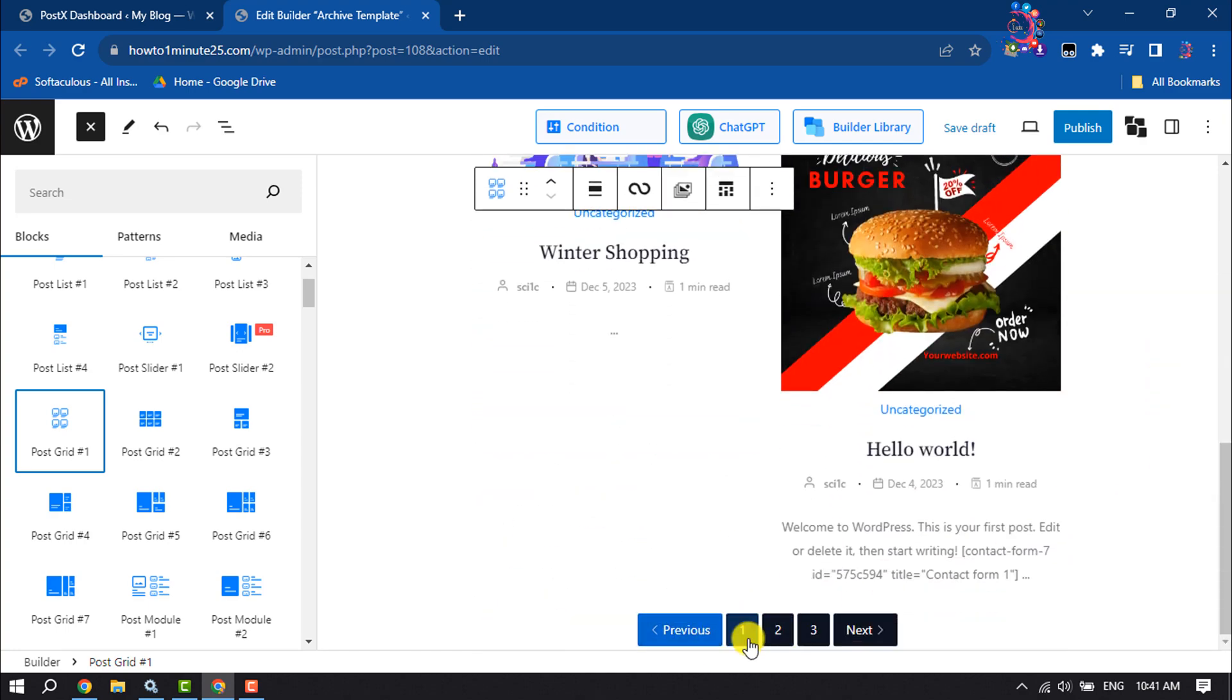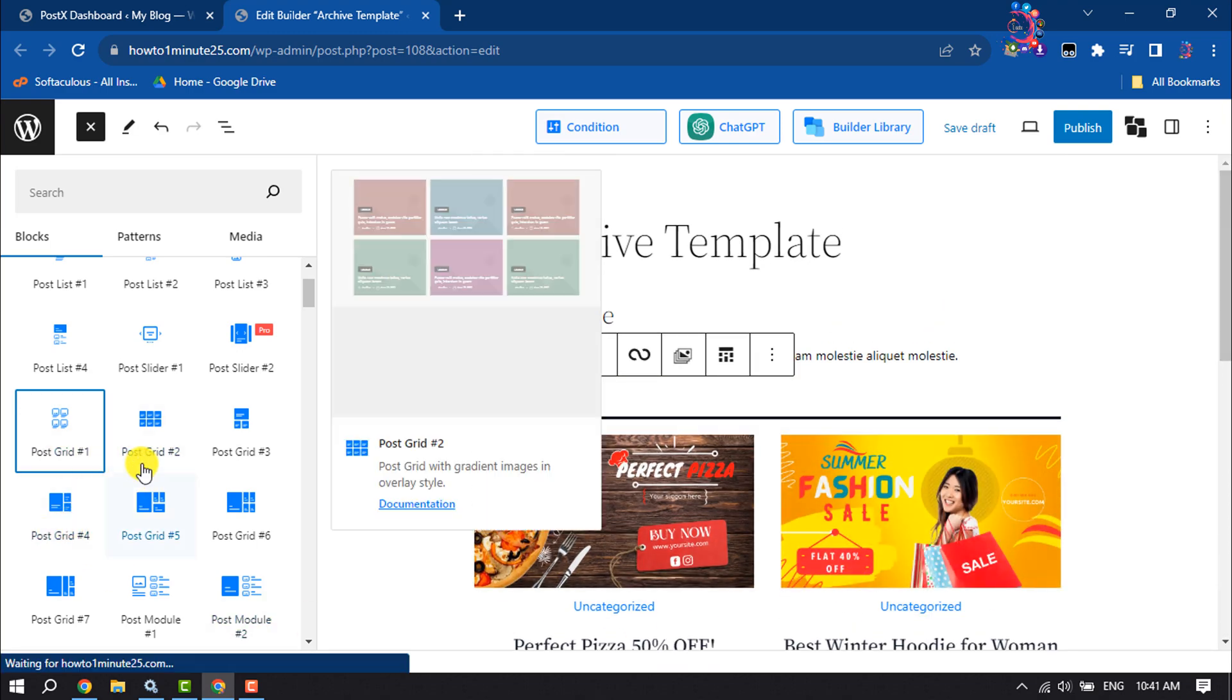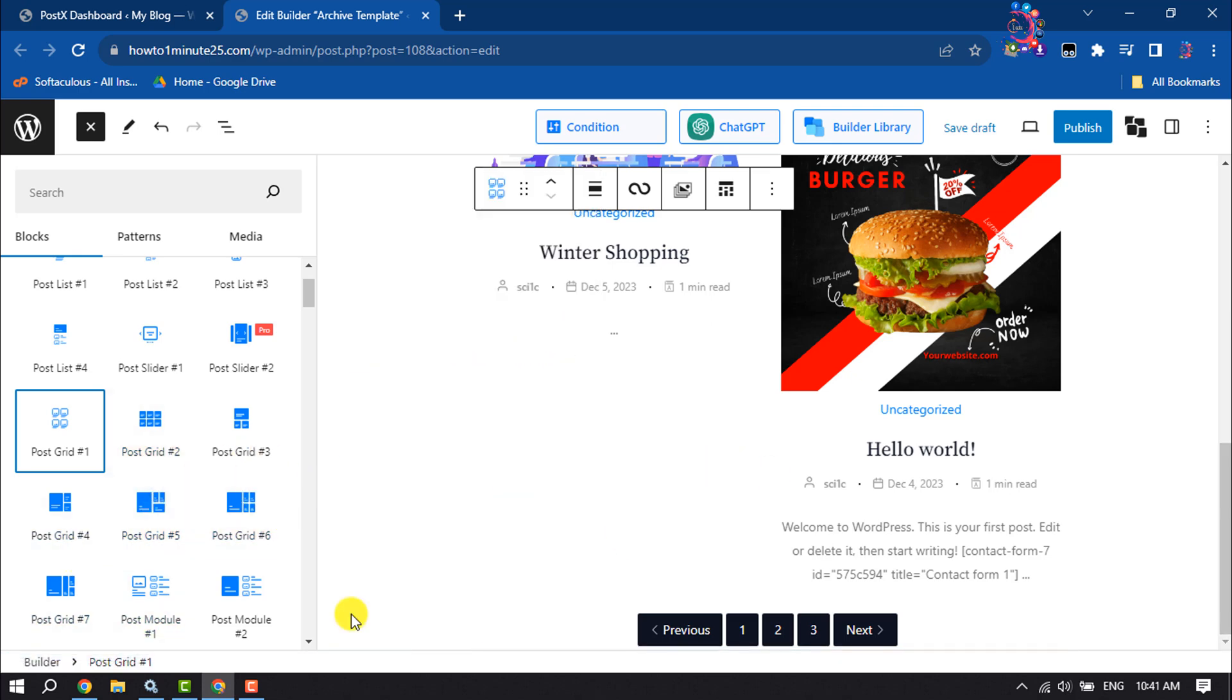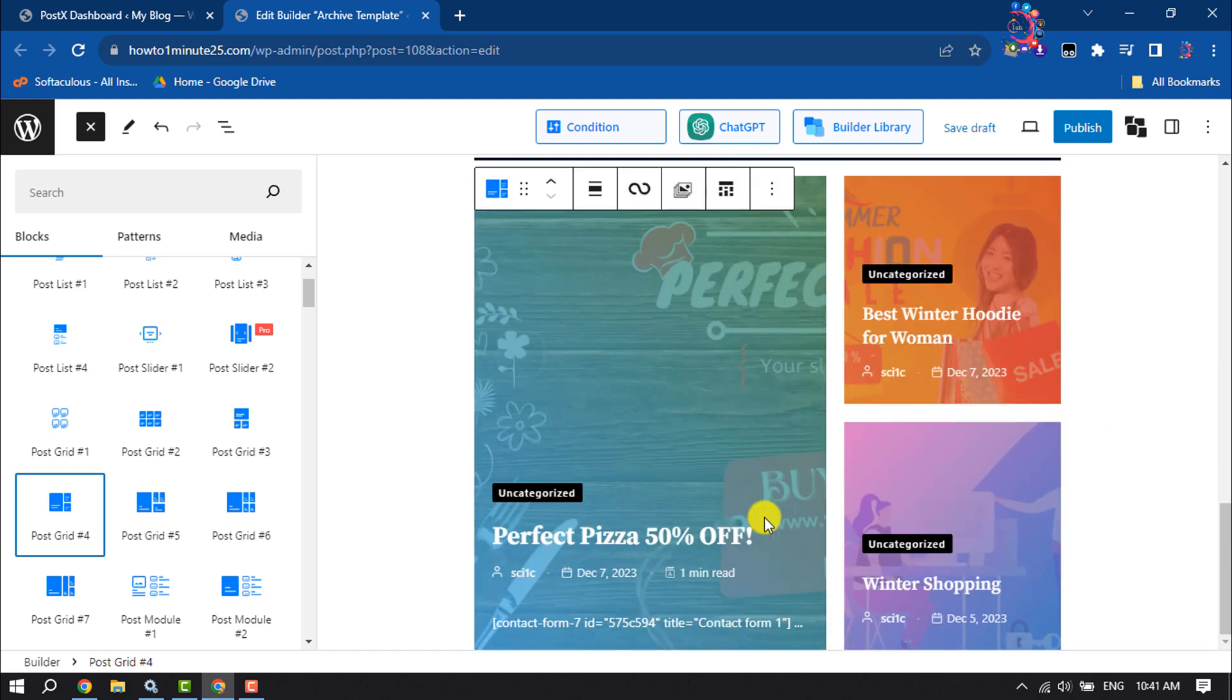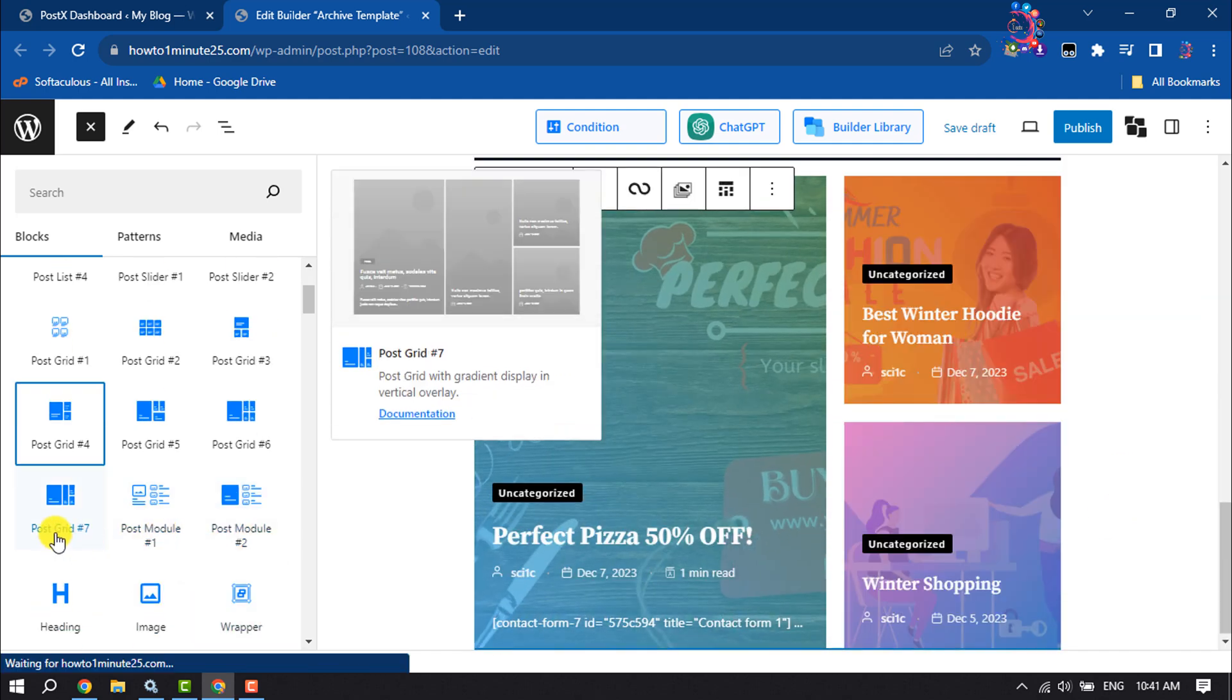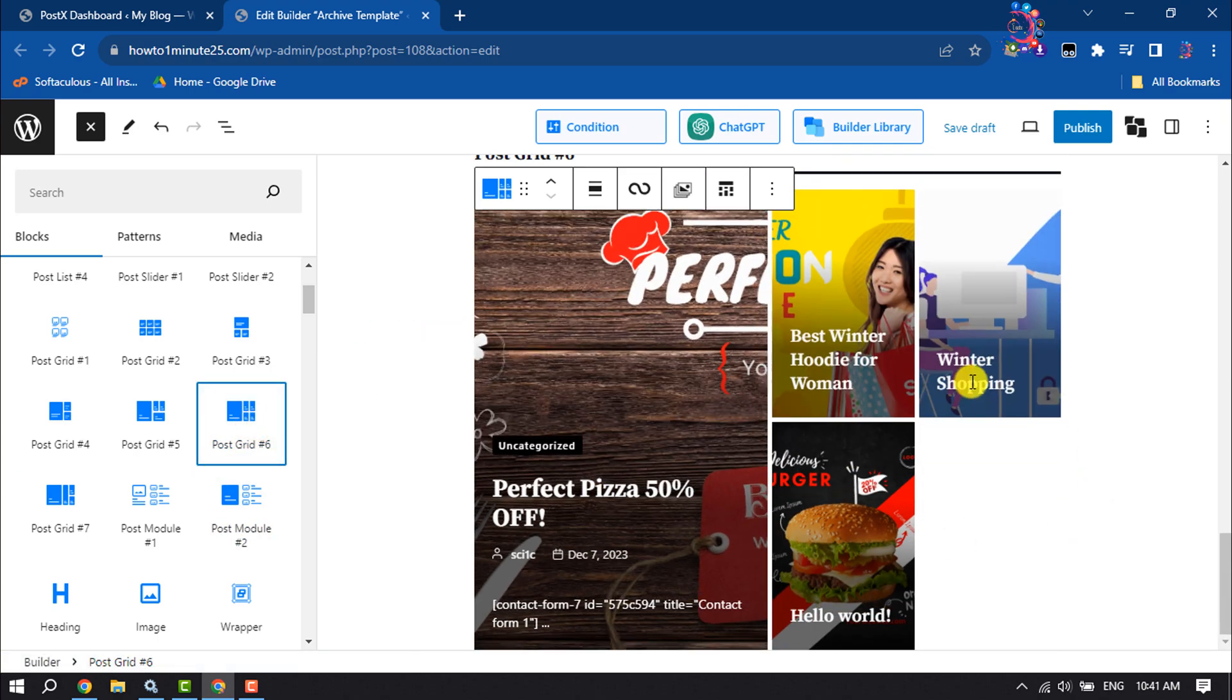Here you'll get Next and Previous buttons. Now you can change your post grid format from here. Let's add another post grid. You can see the template - that's how you'll be able to select any post grid.